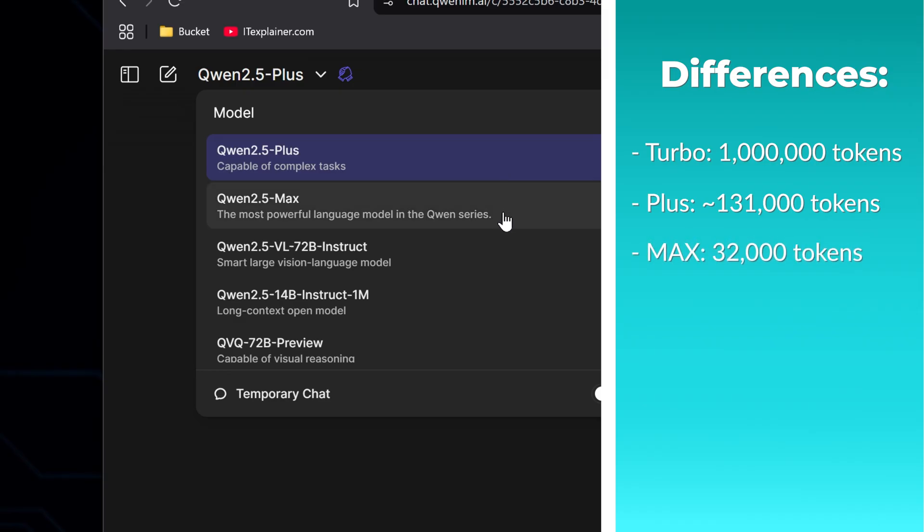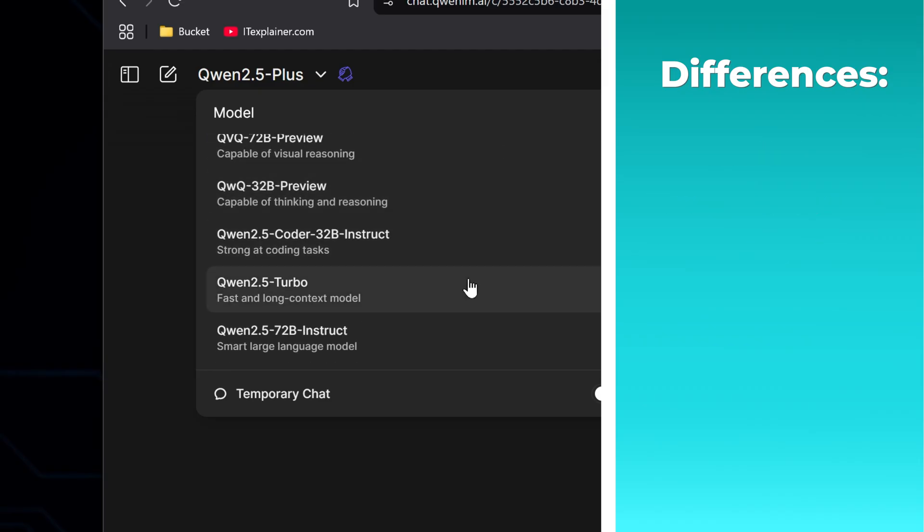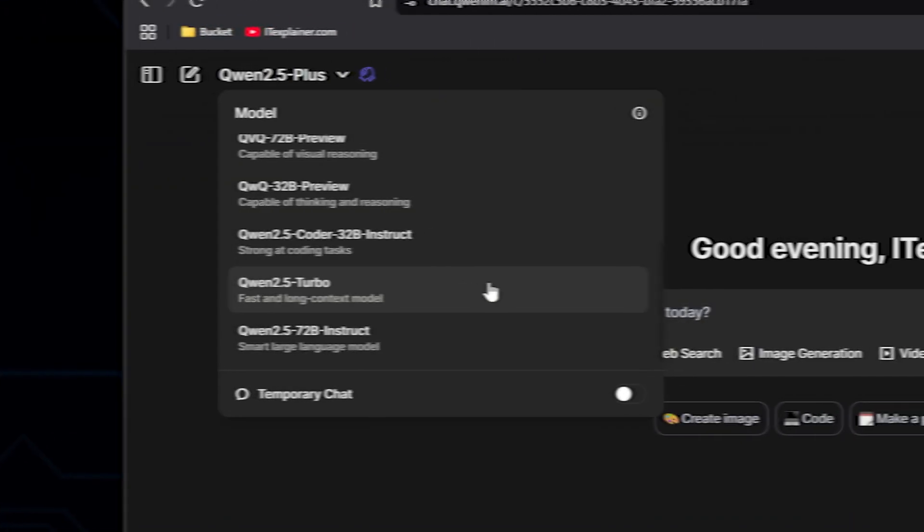The Max works with 32,000 tokens. It's slower and needs more computing power, but it's the best at handling complex reasoning, coding, and problem solving.